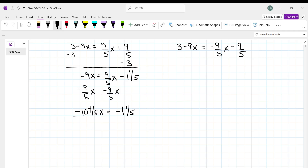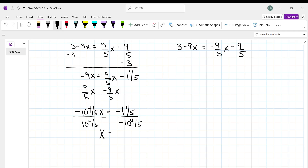So we've got to divide both sides by negative 10 and 4 fifths, and we get x equal to 1 ninth.